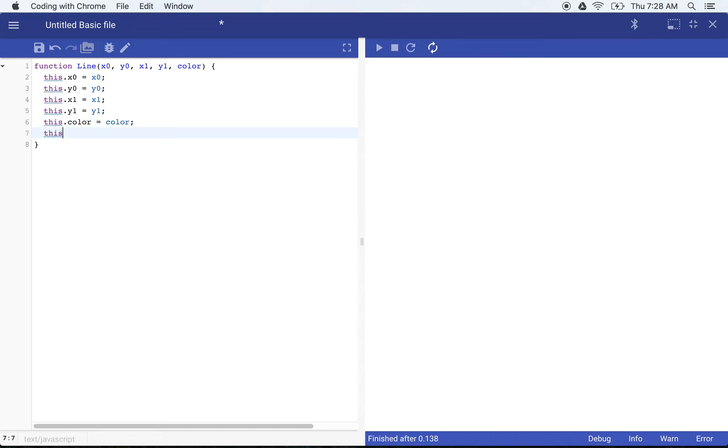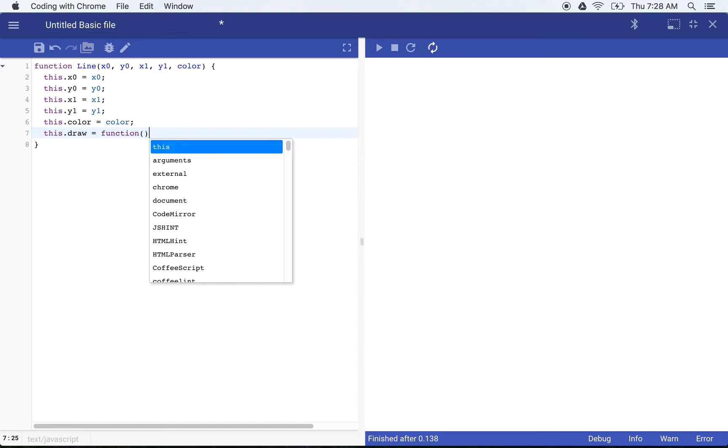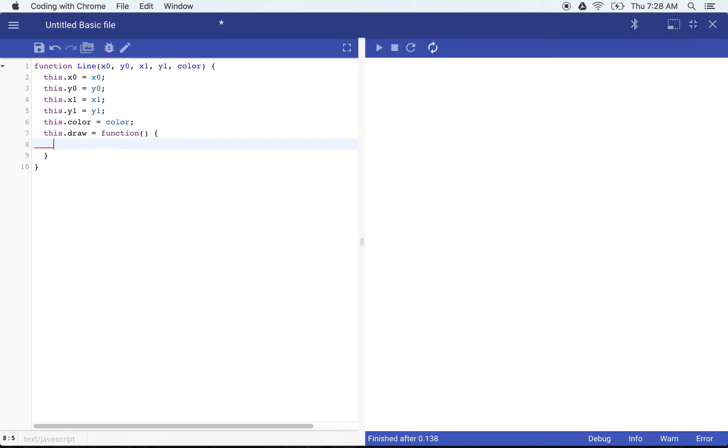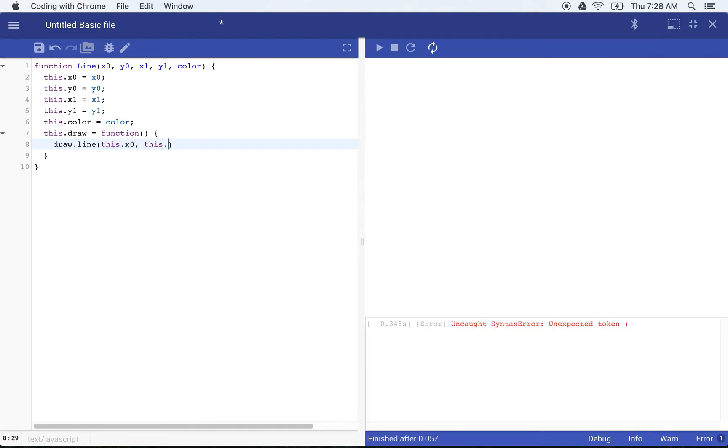I'm going to give it one method. I'm just going to use this method to draw the line. So I'm going to say draw line this dot x zero, this dot y zero, this dot x one, this dot y one, this dot color.